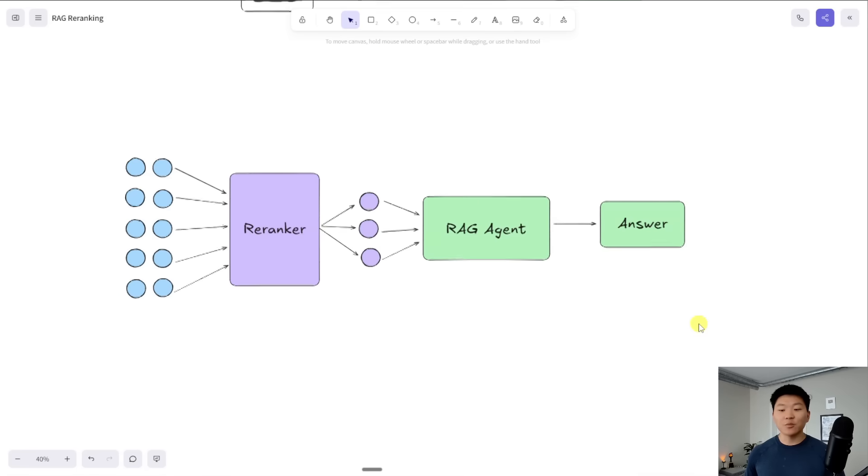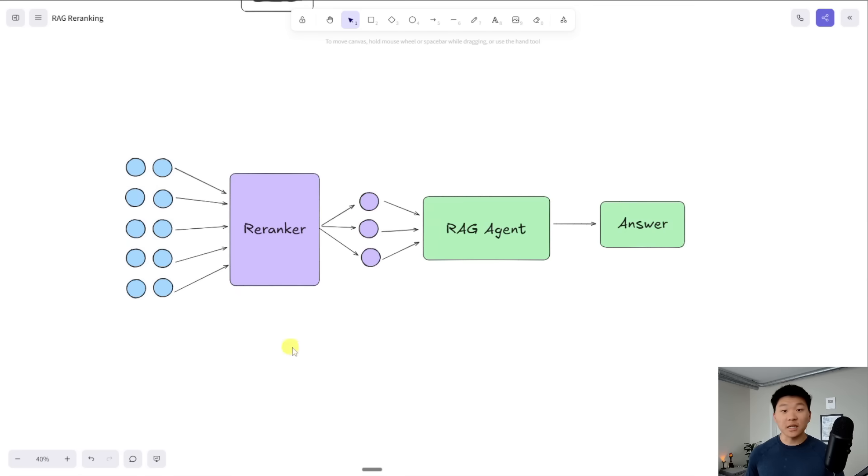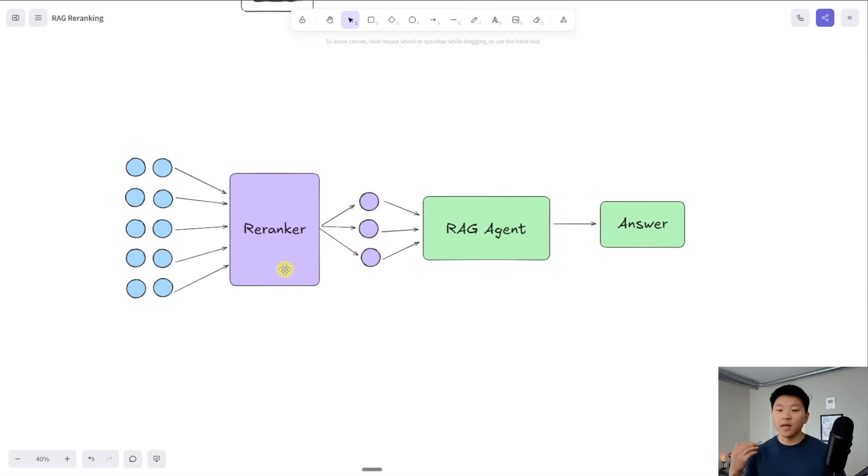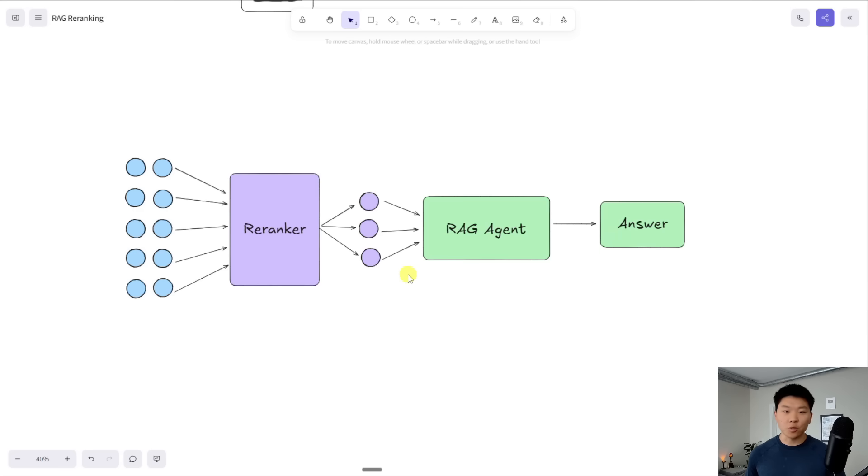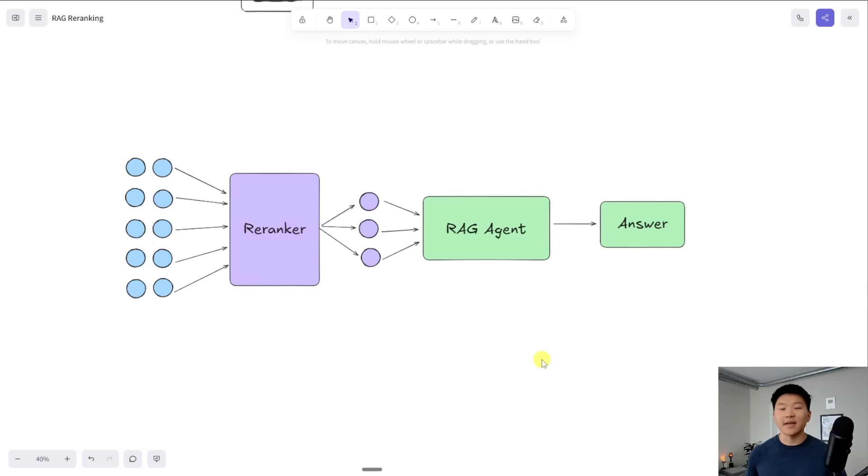What happens when we use a Reranker is pretty cool because this allows us to basically pull back way more than just the three nearest neighbors. We can pull back 10, 20, or 30 vectors because all of these are going to get fed into the Reranker and then it will basically look at which ones are actually the most relevant, it will assign a relevance score, and then it will grab just the top three most relevant answers. And then those top three get fed into the agent and it will answer for us.